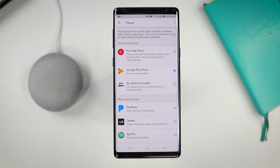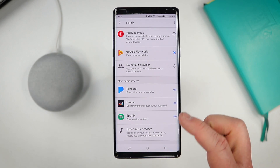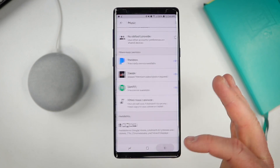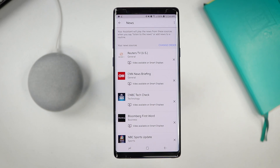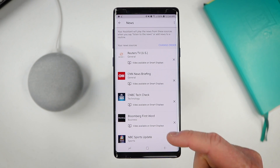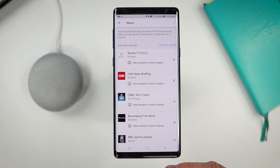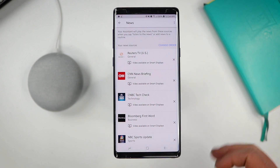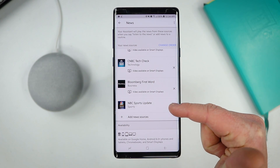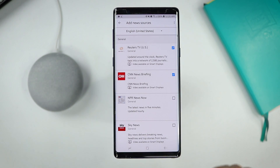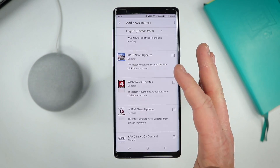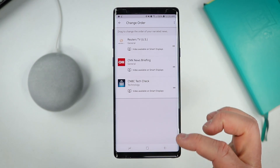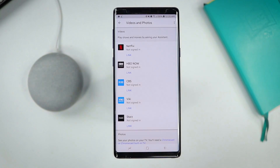You'll also have another option for video chat on certain devices using Google Duo, making sure your account is linked. Next we have the music options — this is where we can link different music services. I could link Pandora, Spotify, or Google Play Music, or choose no default provider. Then we can choose our news source — when you ask Google to play news, it will play through all these news sources. Some mention they'll play video on smart displays. You can click the X to remove sources, add your own favorite news sources, and also change the order of them.